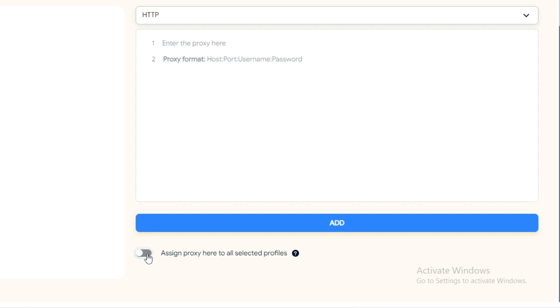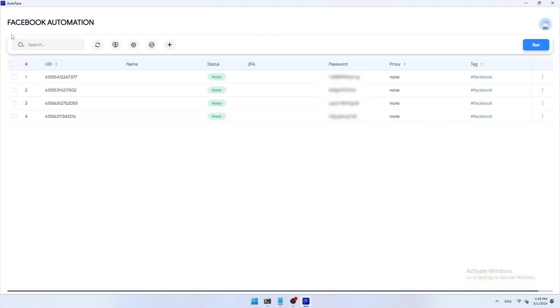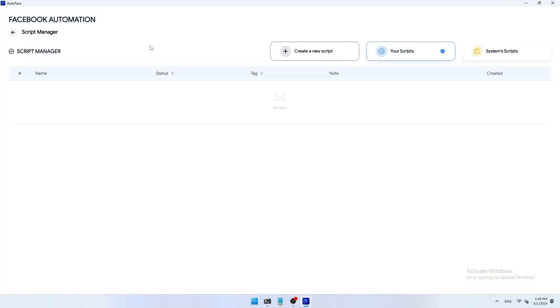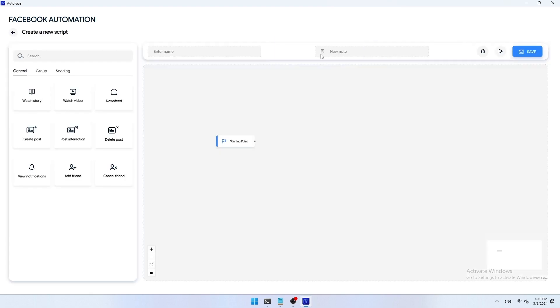Script manager: in this section you can create scripts, view system scripts, and manage your created scripts. Next I will show you how to create and manage automation scripts. In the script manager section, select create new script to create an automation script. AutoFace allows you to create automation scripts according to your wishes with just simple drag and drop commands in the automation script creation section.